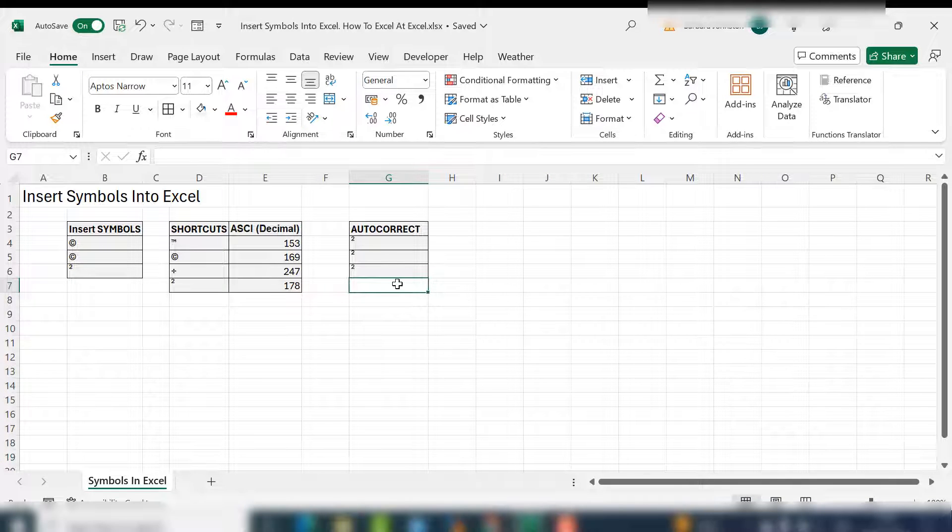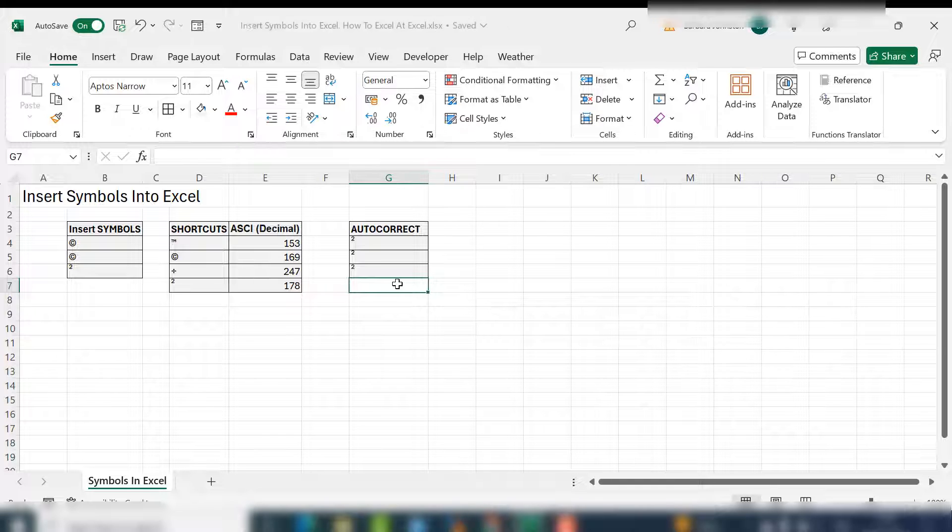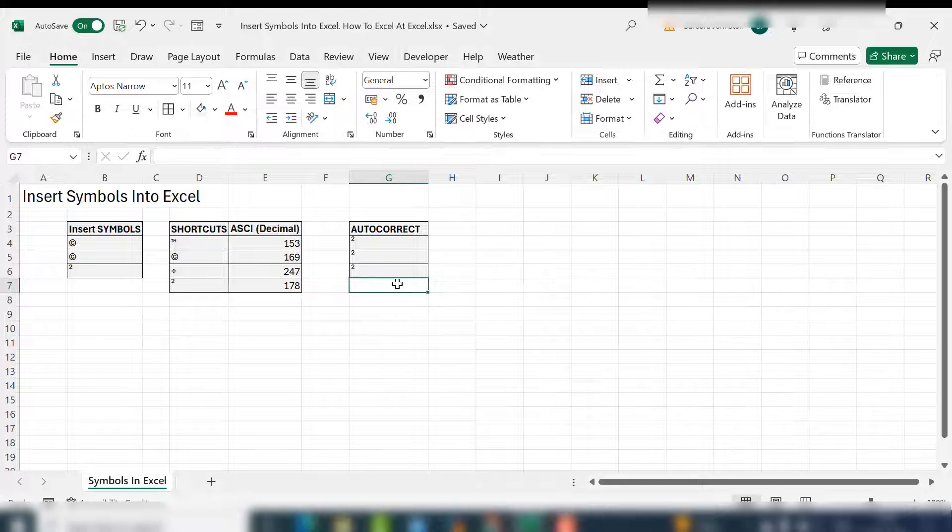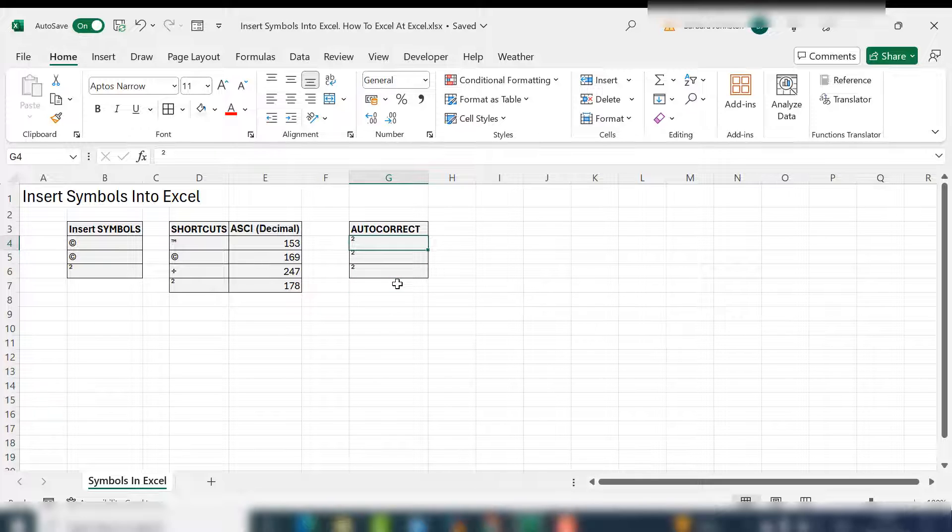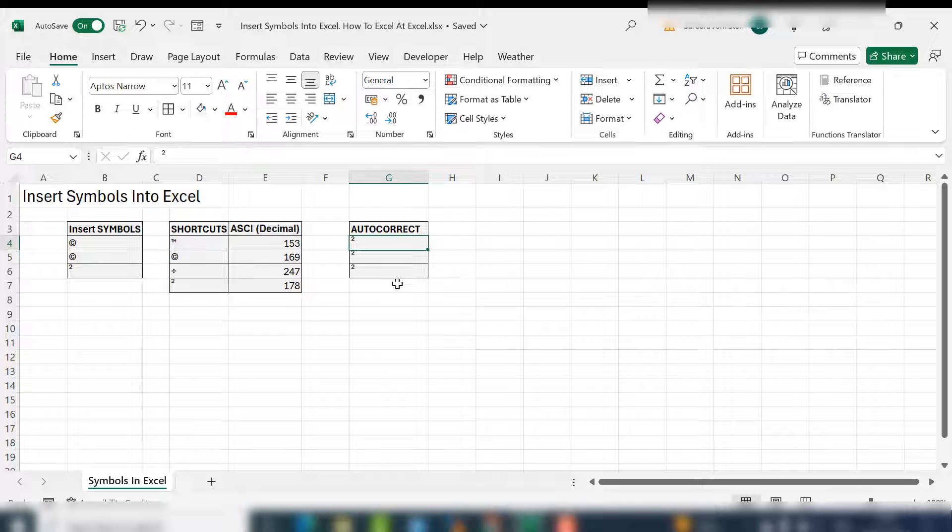That's three ways to insert symbols into your Excel worksheet. Using the insert symbol option on the insert tab, select your symbol. Using shortcuts, remember to hold down the alt key and type zero before you put the code in. Or set up an autocorrect in Excel so anytime you type a certain sequence of keys, Excel will automatically insert your symbol.